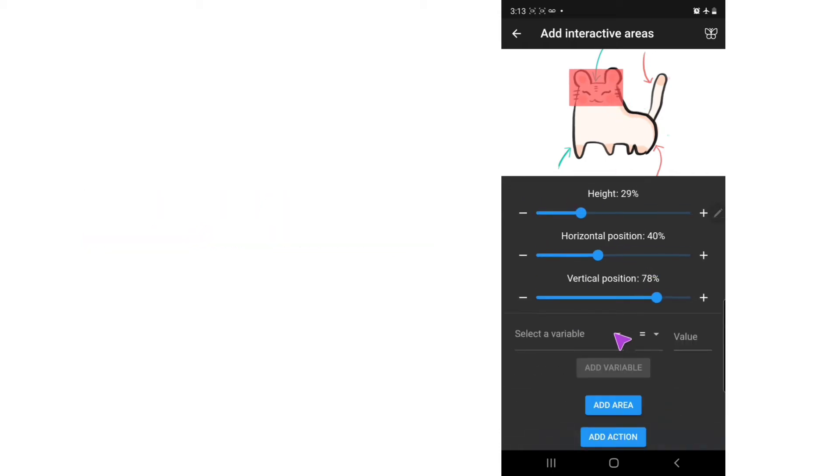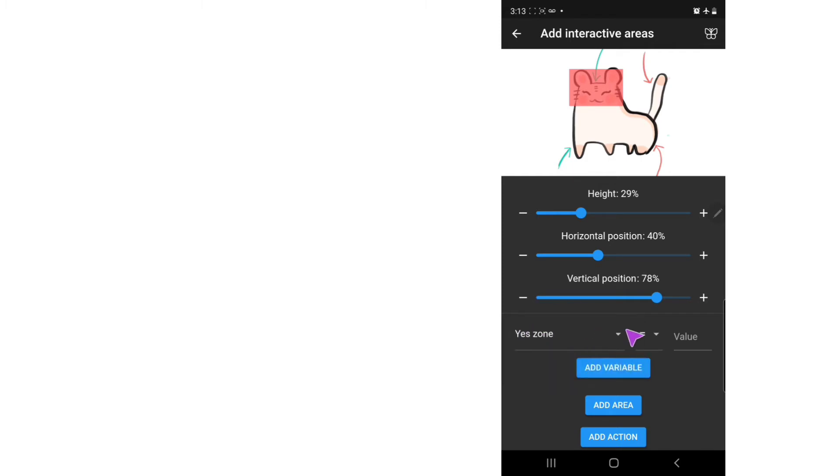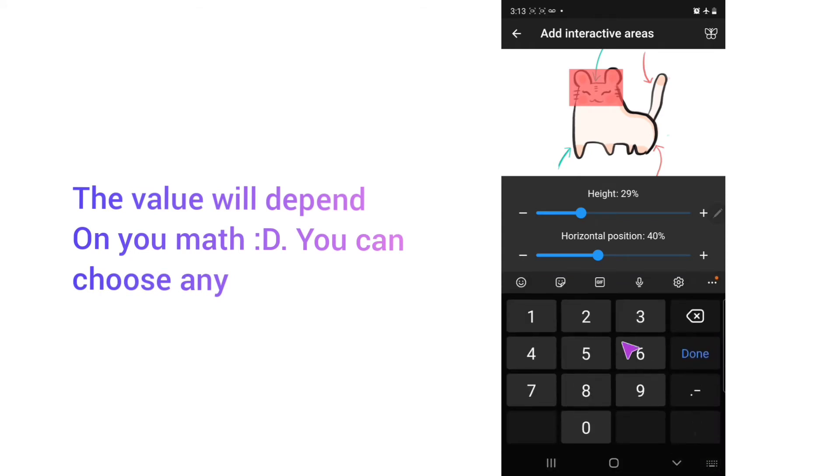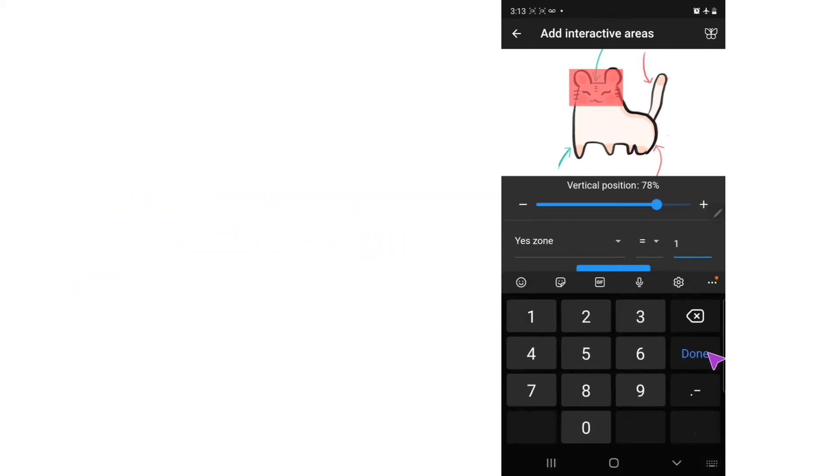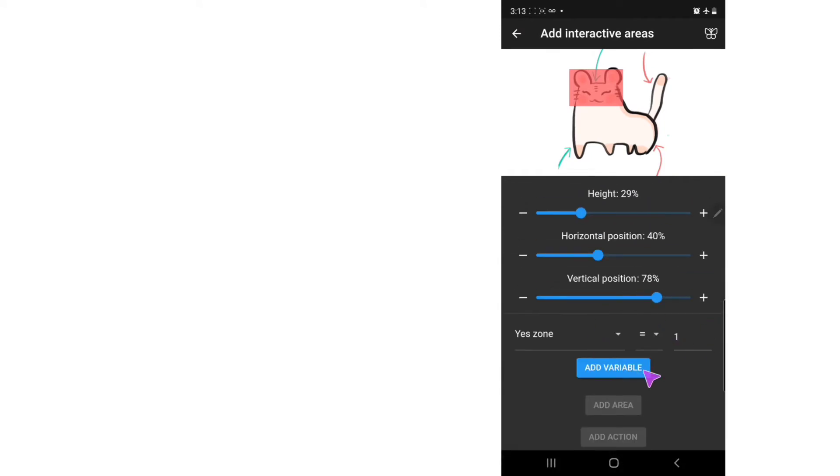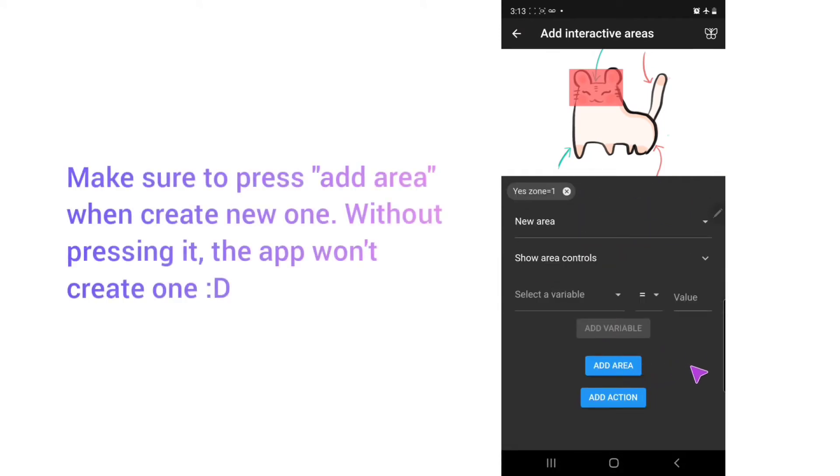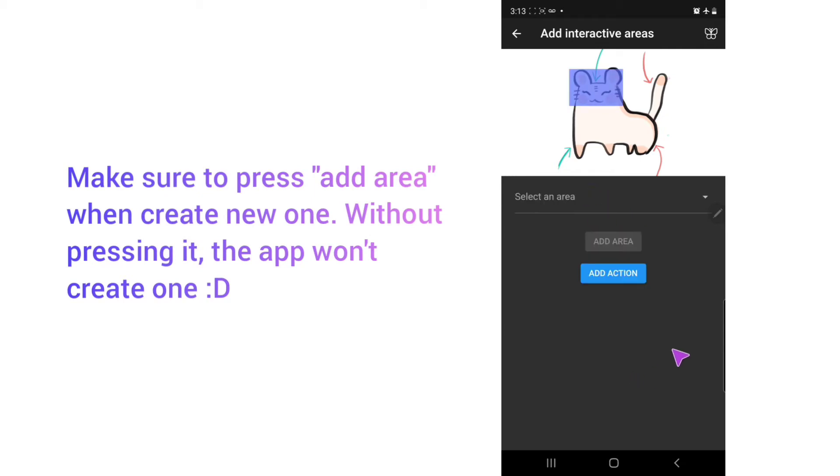And I select a variable. So I already created one, which is called the Yes Zone. Press it and add a value that you like. Usually I will put one in here. And add a variable. And add area.